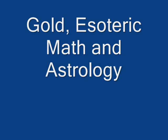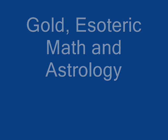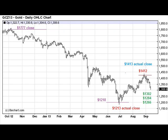Hello and welcome again to InvestingSuccess.ca and another of our short educational videos on esoteric math and astrology. In this video we're going to take a look at gold. What you see in front of you on your screen is the December 2013 futures chart for gold — it's a daily chart. The chart starts a year ago back in late September of 2012 and brings you right up till the present time.